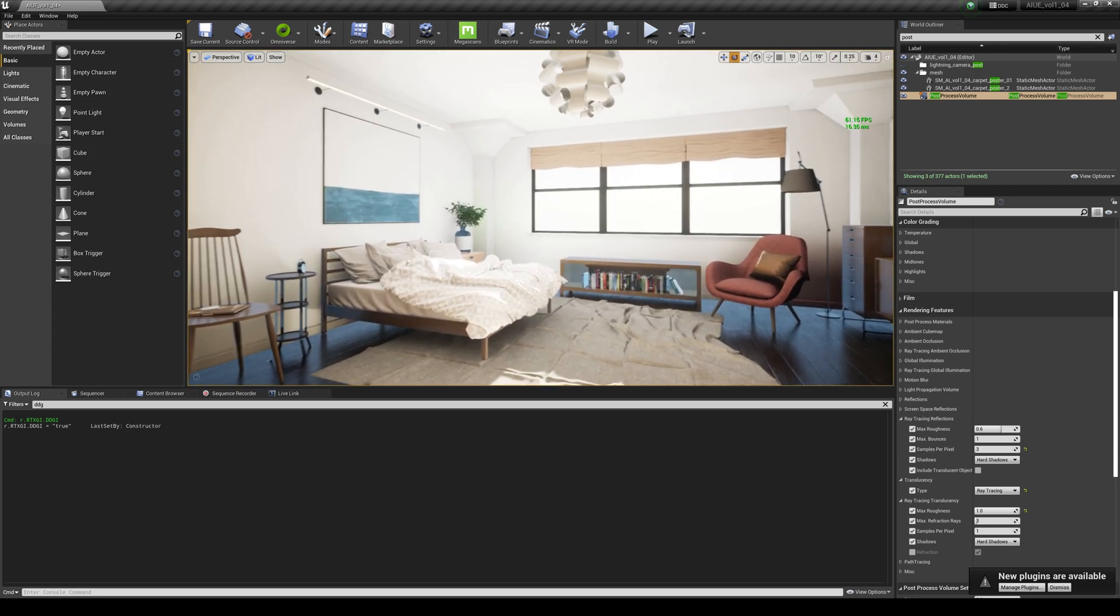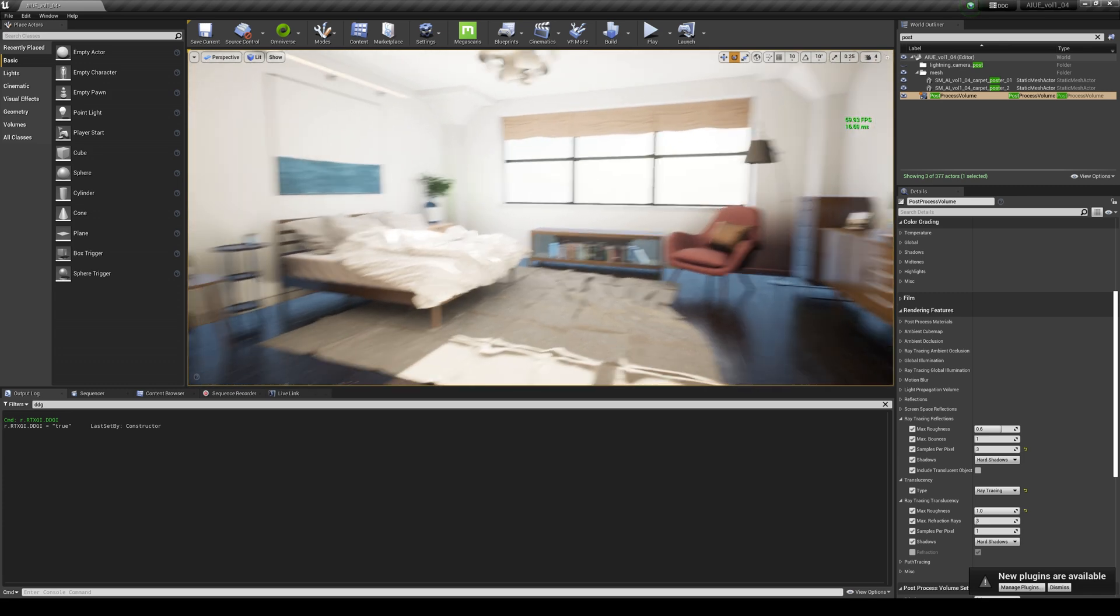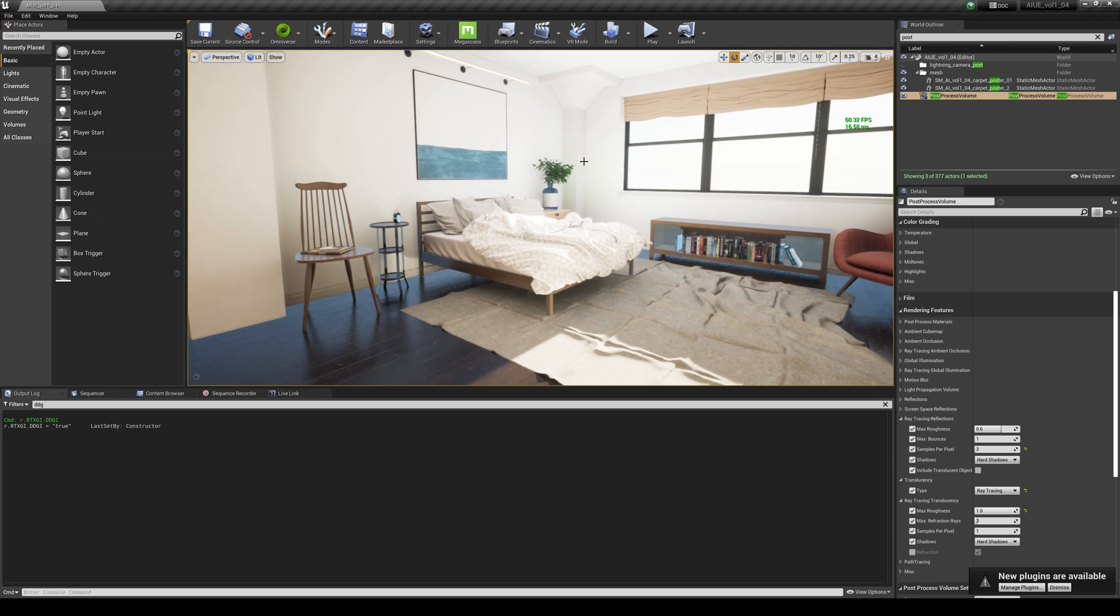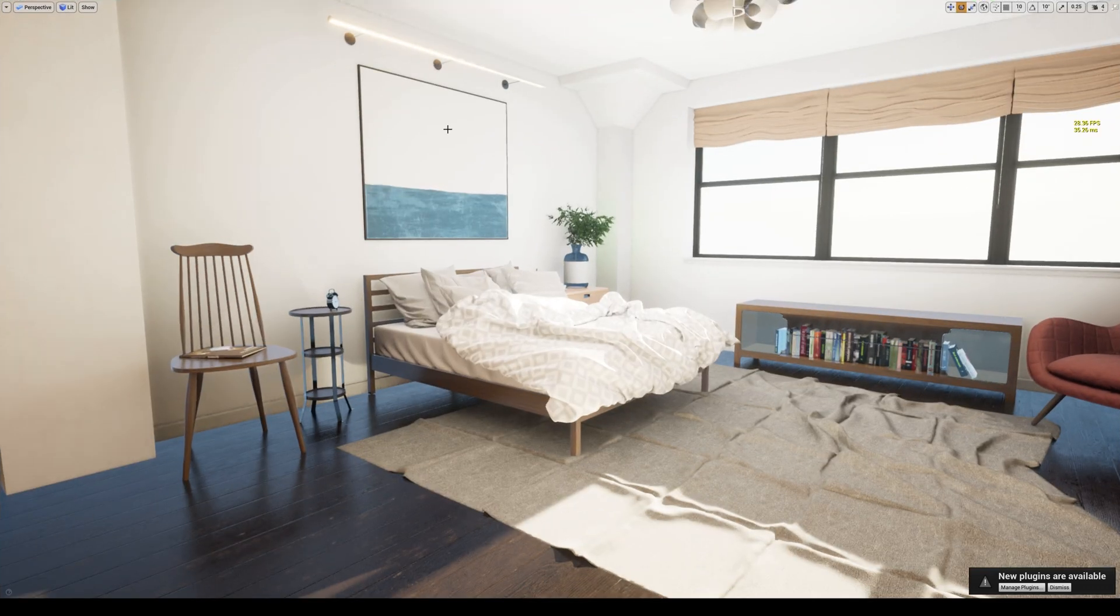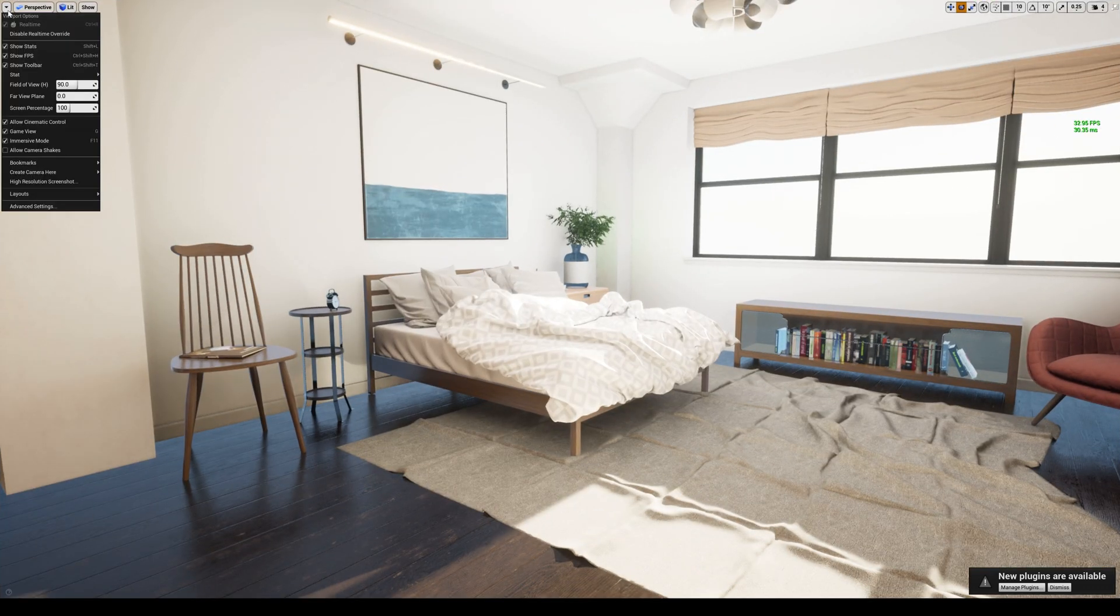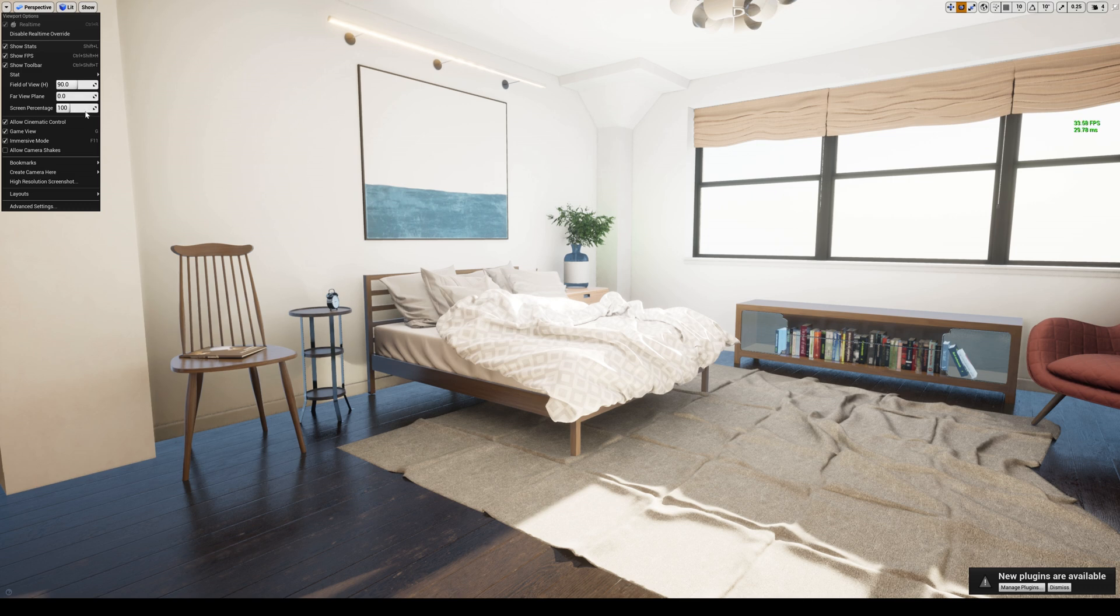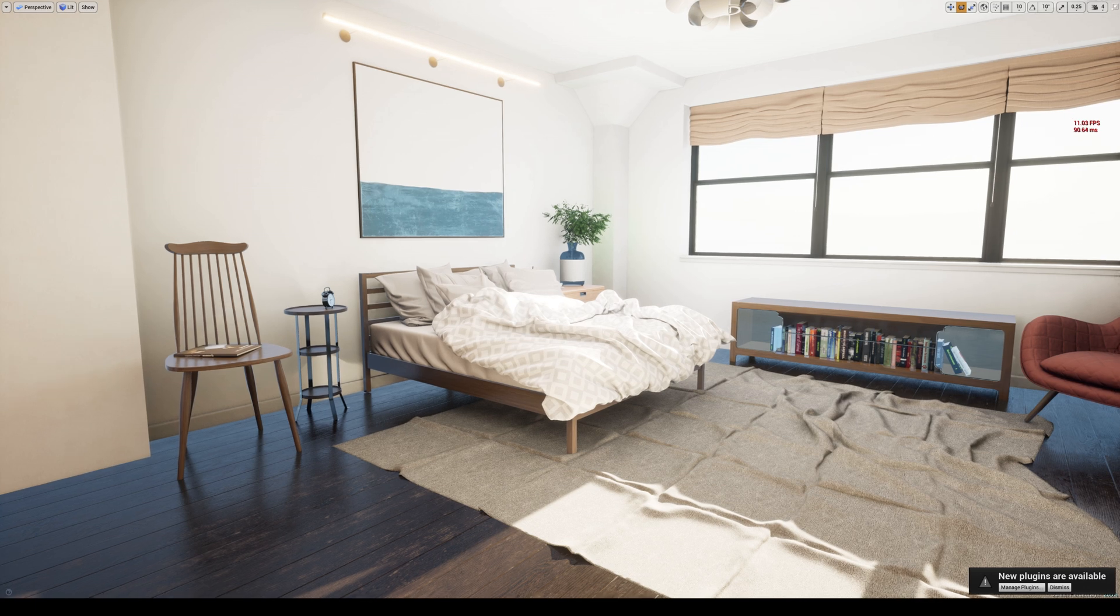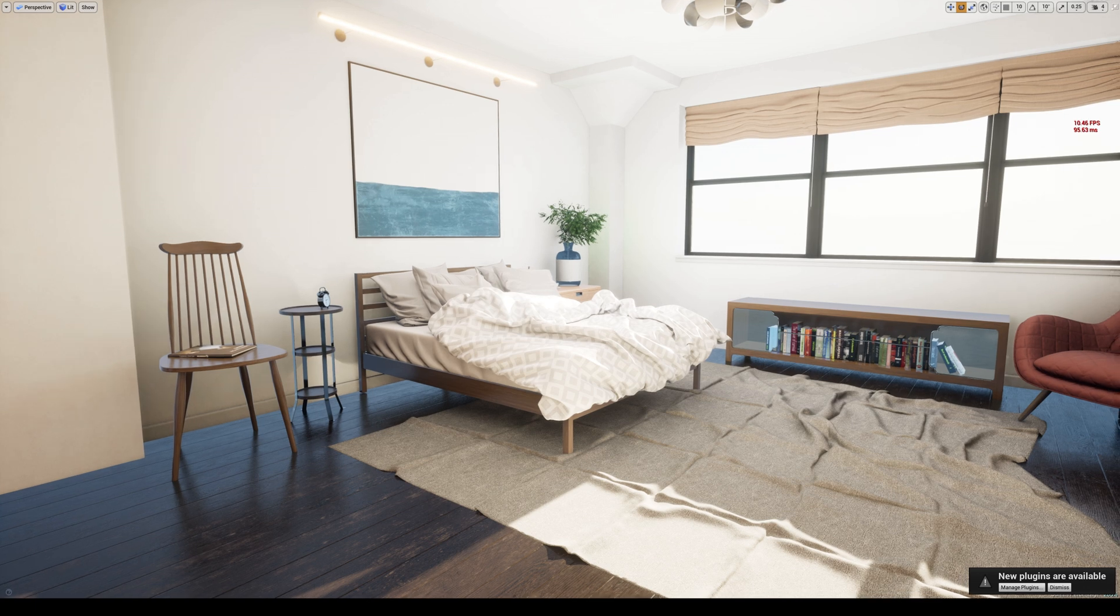This looks amazing. If I go to full screen, and if I have an even more powerful GPU, like some people have an A6000 out there, I can go like 200 on this. You're going to see my FPS really drop but the quality is amazing, beyond words.